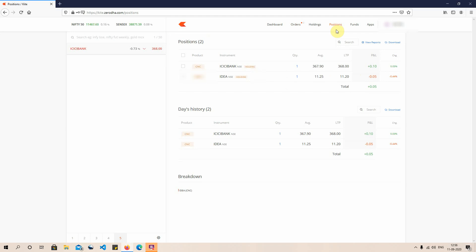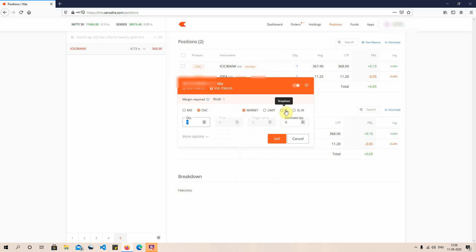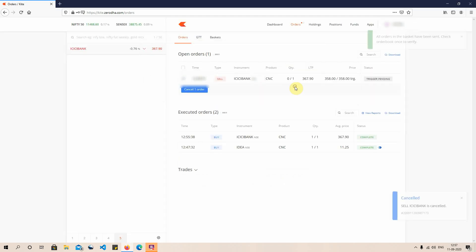Now let's understand how to place a stop loss or a target for a trade. If I want to hold the position for a certain period of time, I go to the exit option and choose stop loss. Stop loss is of two types: limit stop loss and market stop loss. In a limit stop loss, I choose the trigger price — for example, if ICICI Bank's share price comes down to 358, it triggers the order. In my order book I can then see the 'trigger pending' status at the exit price I've set.